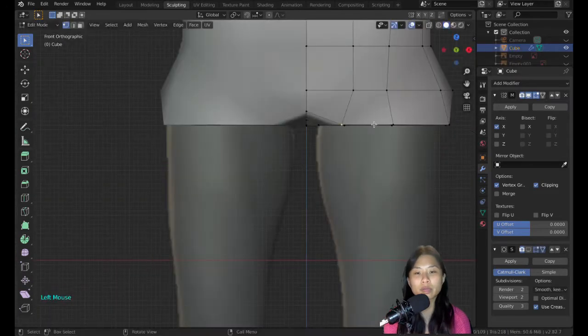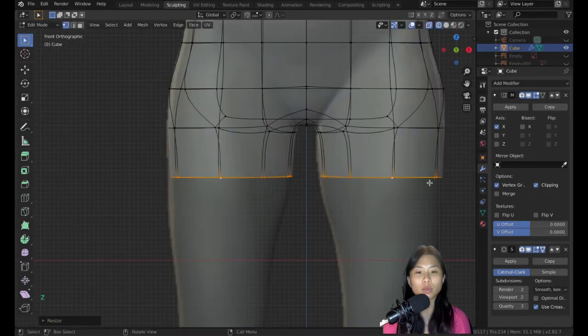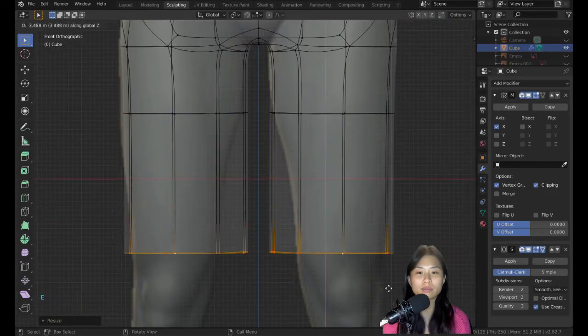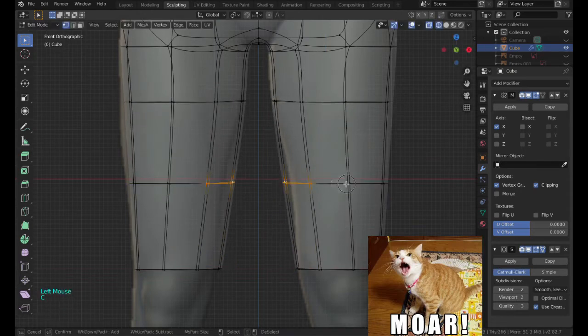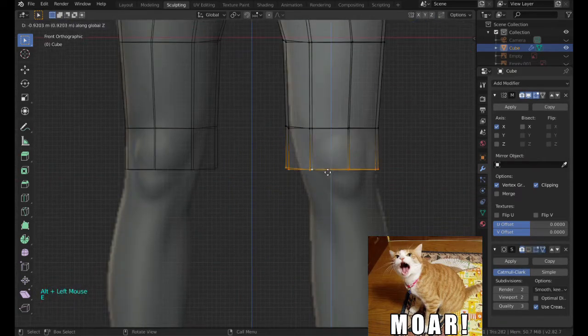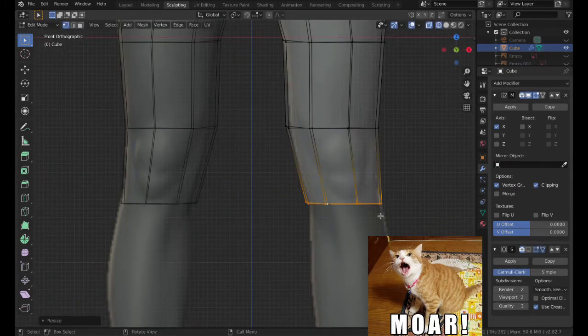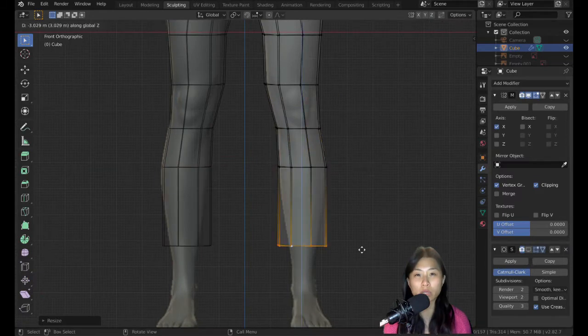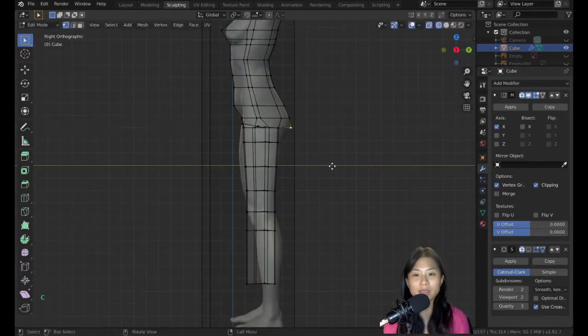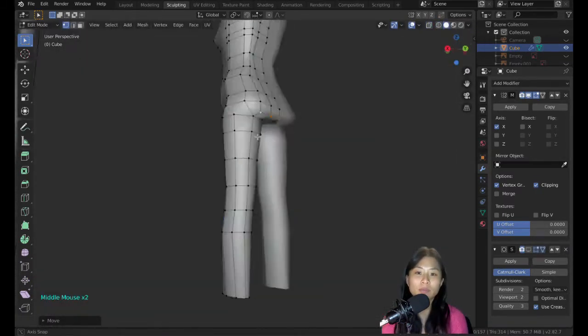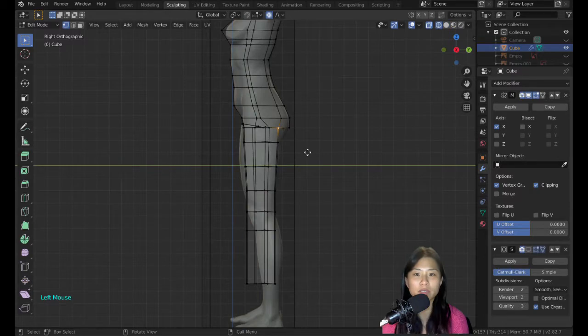For realism you need more edge loops. More vertices means there's more details you can add in, which is why the brush tool only works really well if you have a lot of vertices. That's where sculpting comes in.